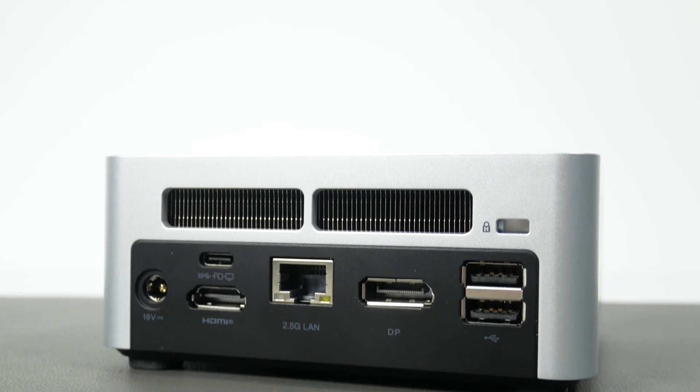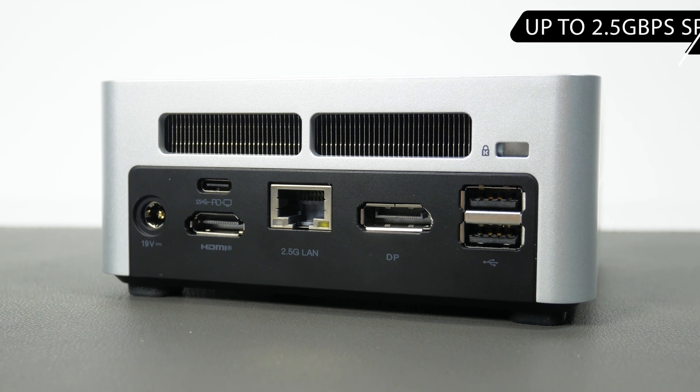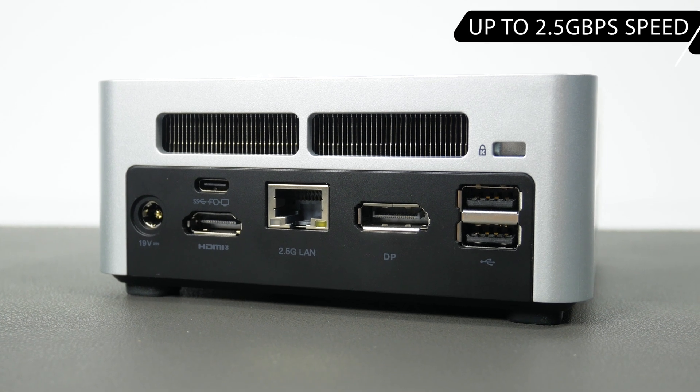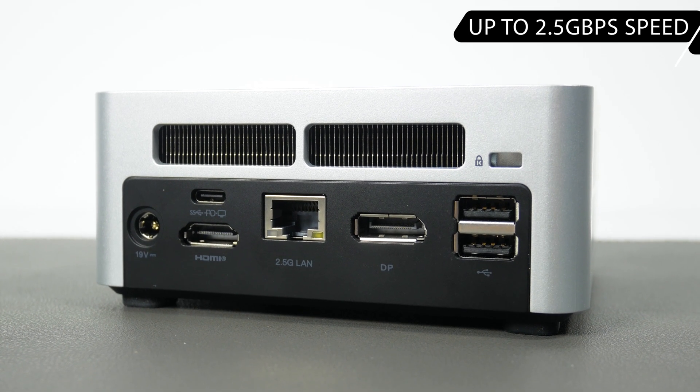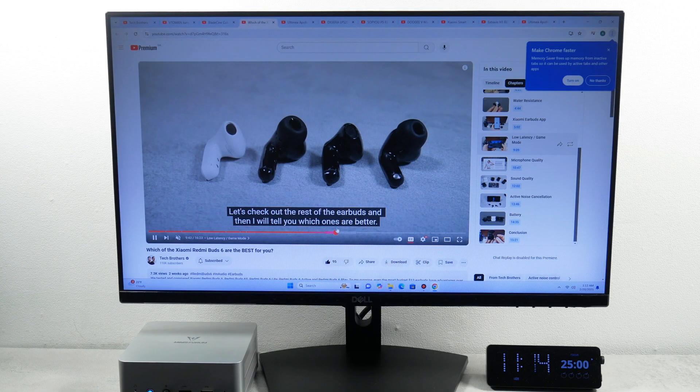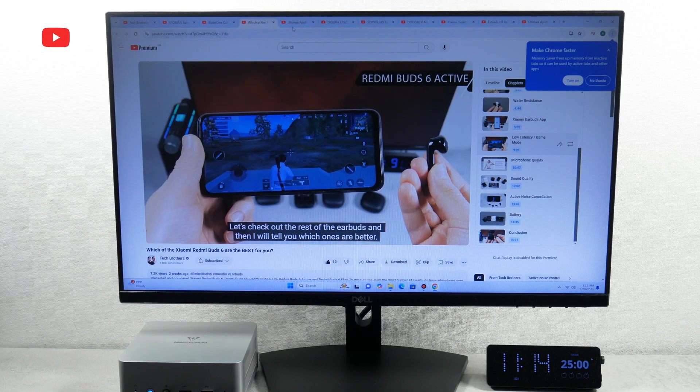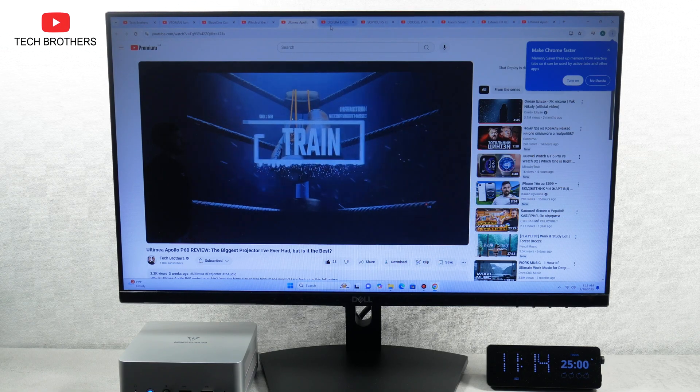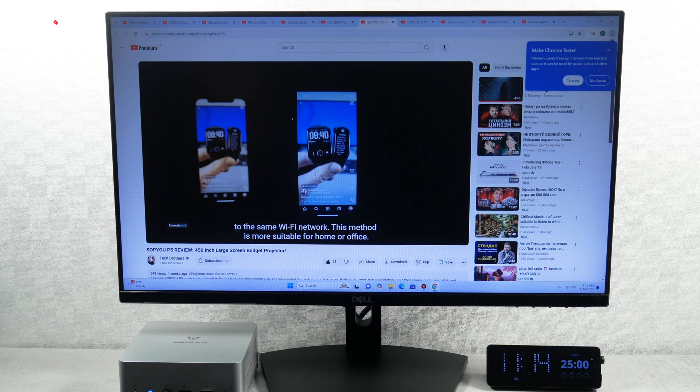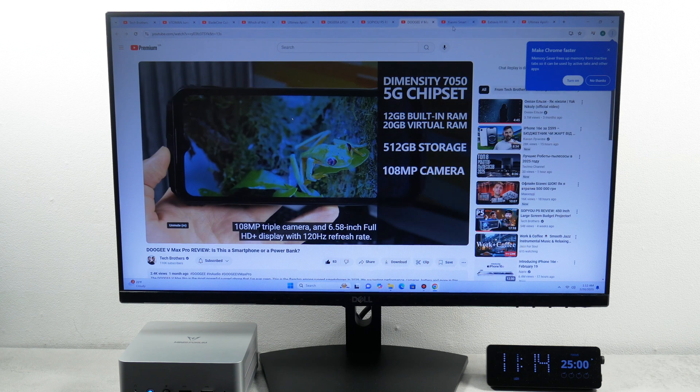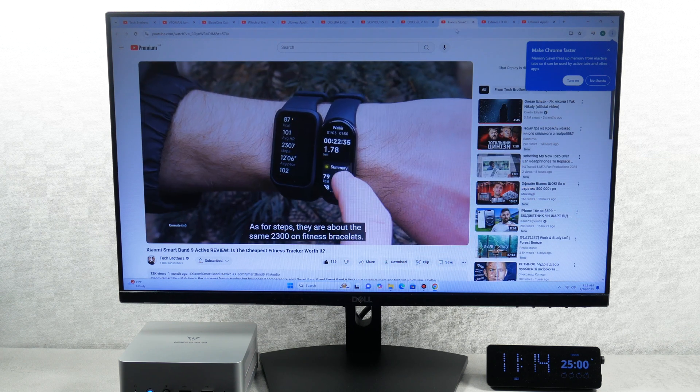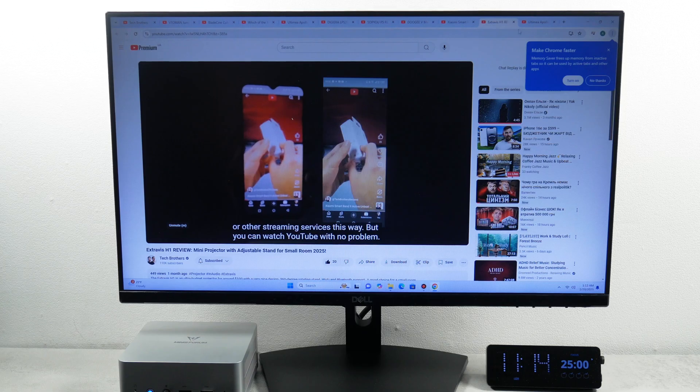However, the RJ45 port in this mini PC supports up to 2.5 gigabits per second. Now I want to open 10 tabs with our videos in Google Chrome browser. You know, I don't see any delays at all. I can switch tabs and play all the videos with no problem.